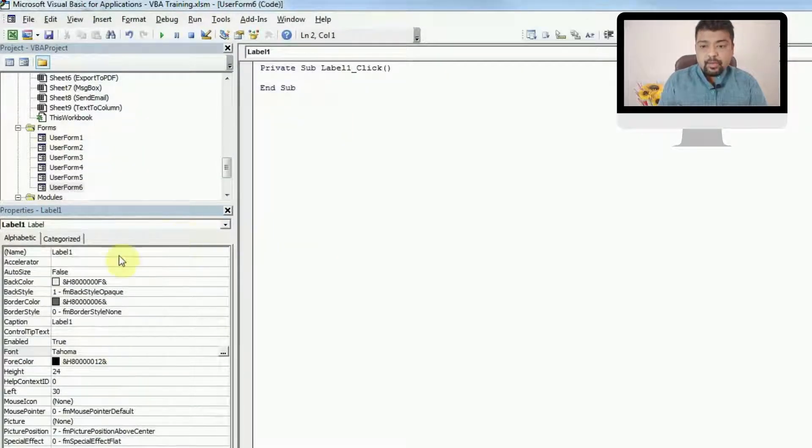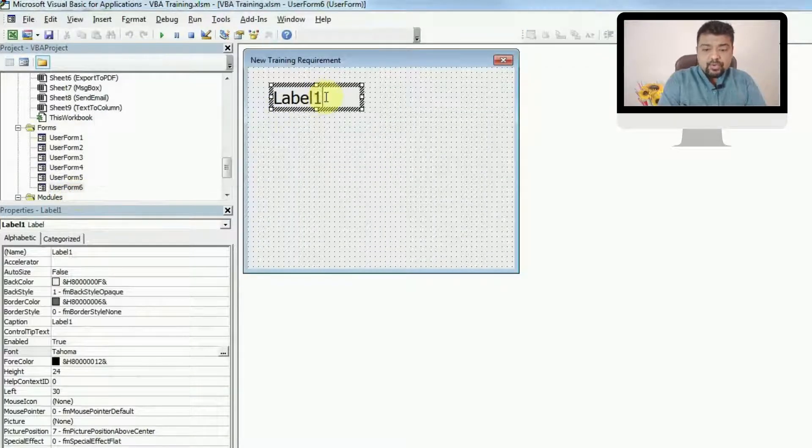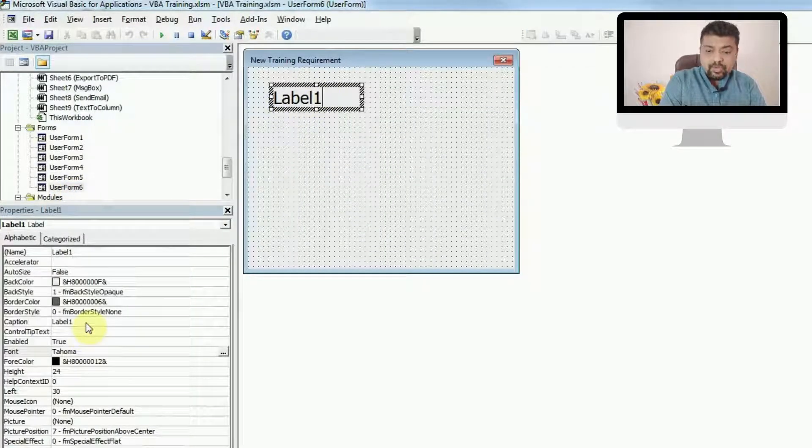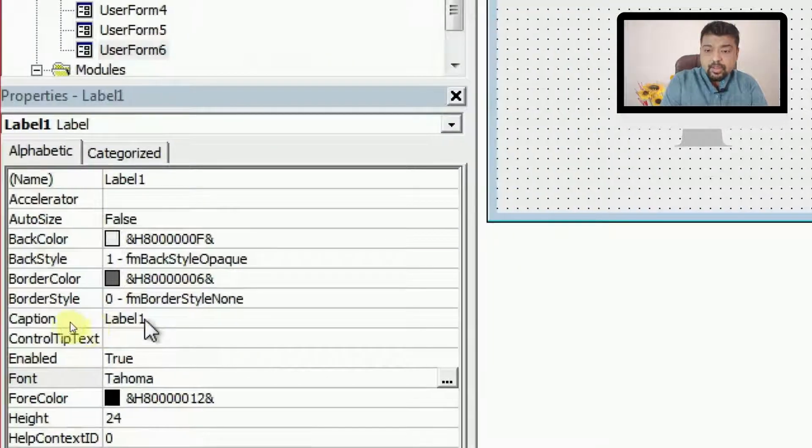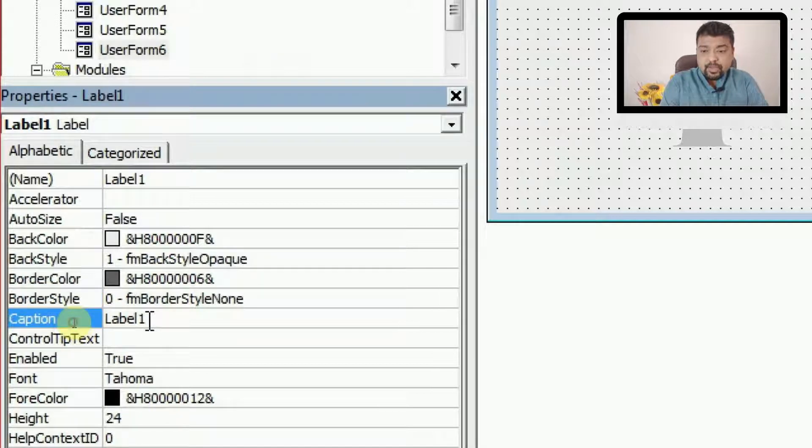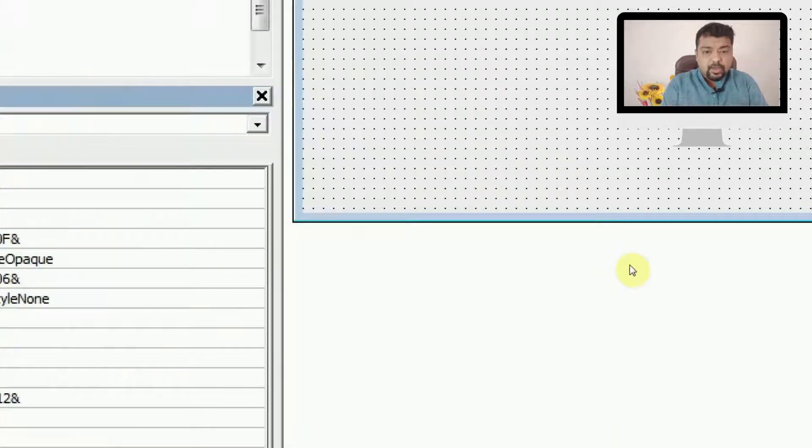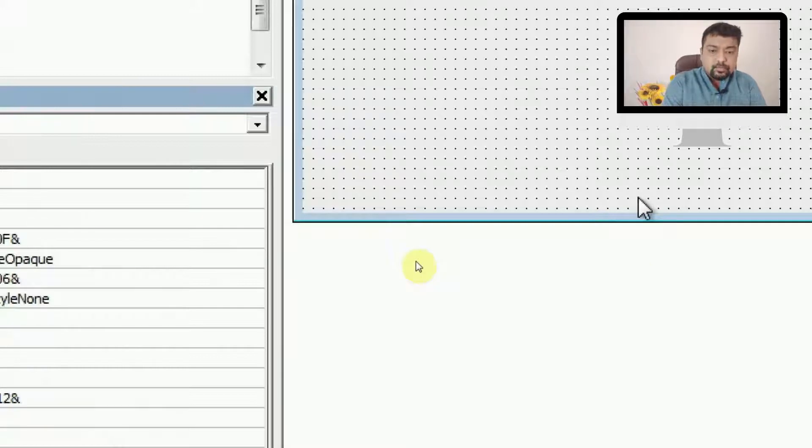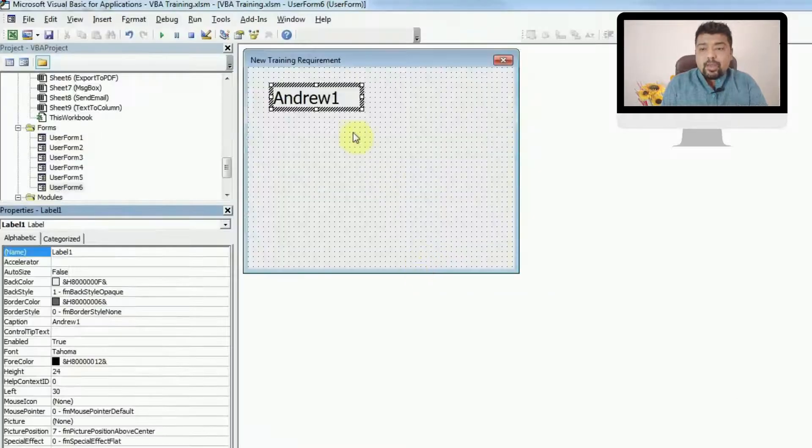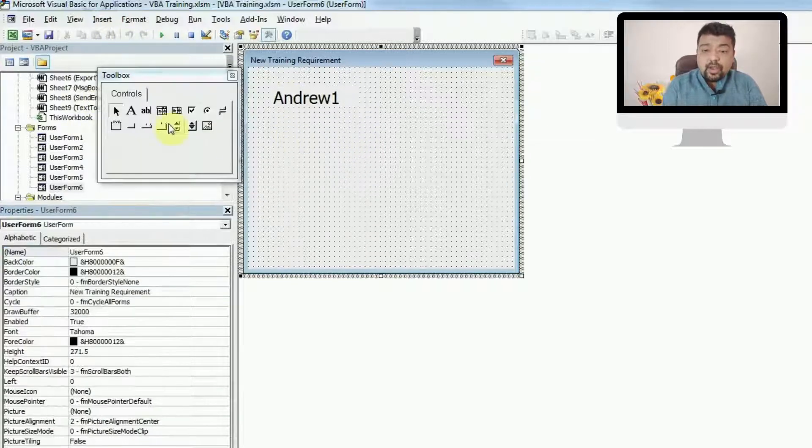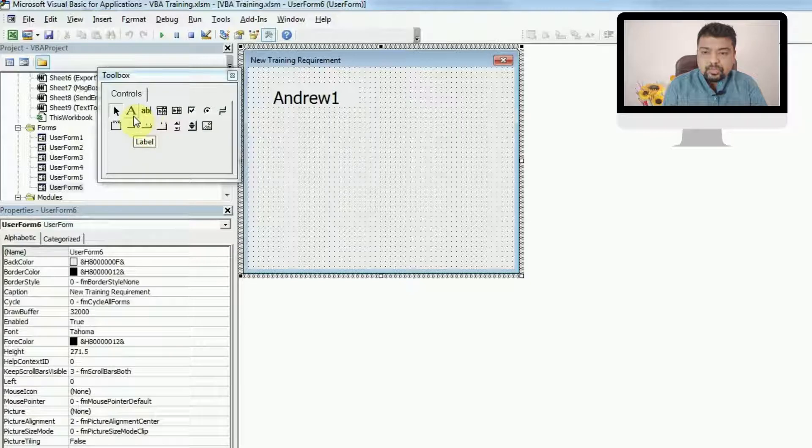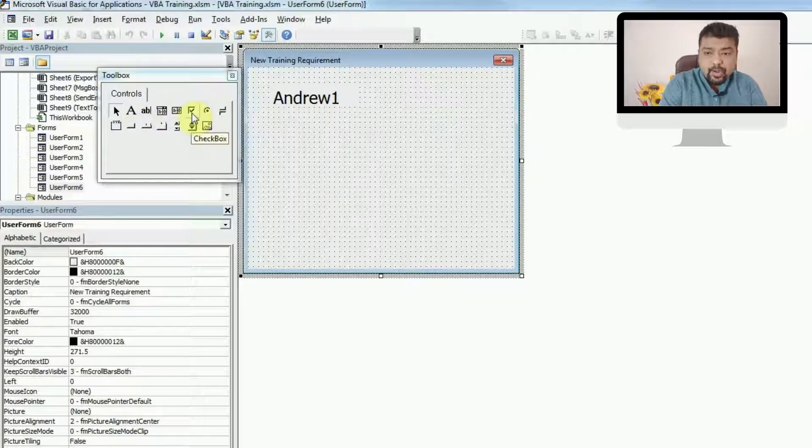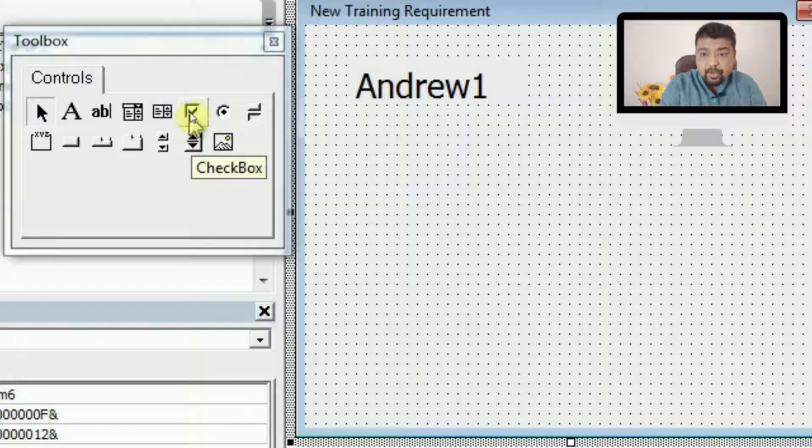You have to go to label caption and you can change from here. Just click here and delete this. Let's say I give the name Andrew1. This way I'll get the name Andrew1. Now I'll add one more check box here and we will connect it with Andrew. Let me add a check box, which is this option.